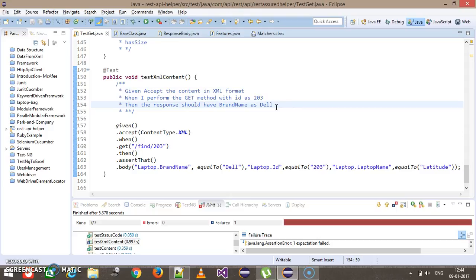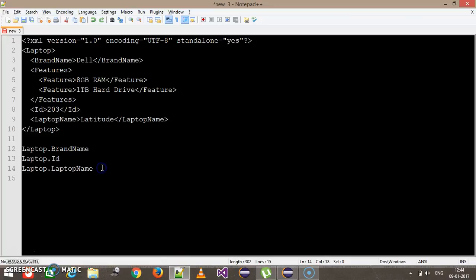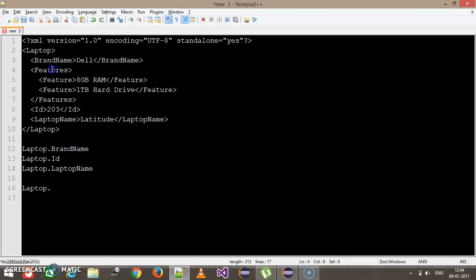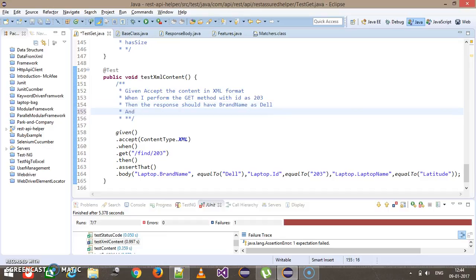Now let's say I also want to validate the feature. In order to access the feature, I need to construct the path as 'laptop.features.feature', because it's a nested tag. Similarly, I can update my scenario to add an additional condition for evaluation using the 'and' keyword — so the features should have '8GB RAM'. This is one additional condition I am adding for the validation.